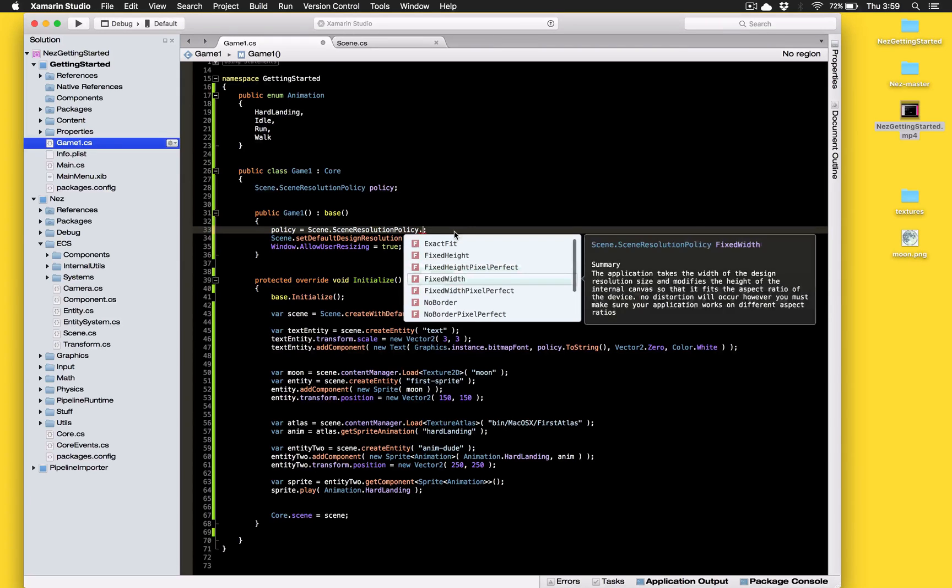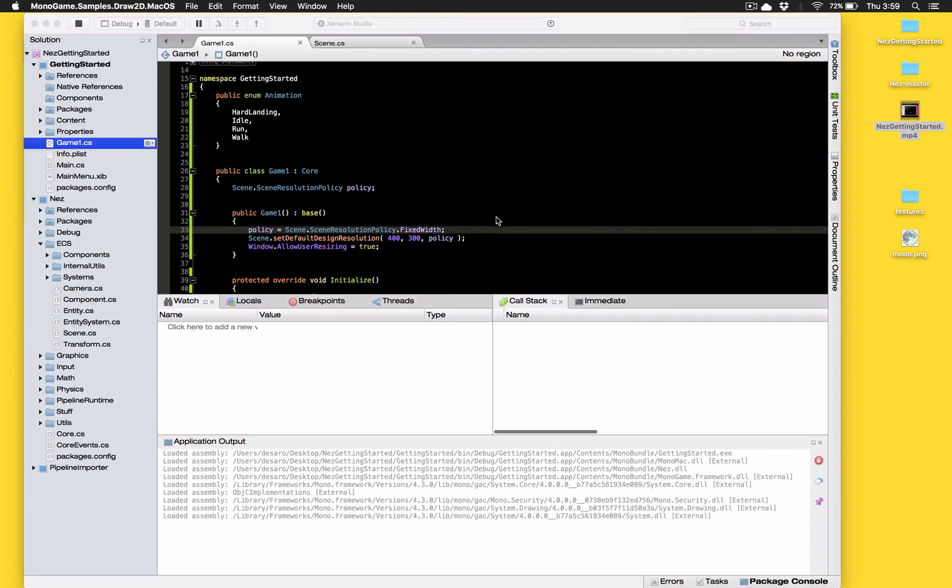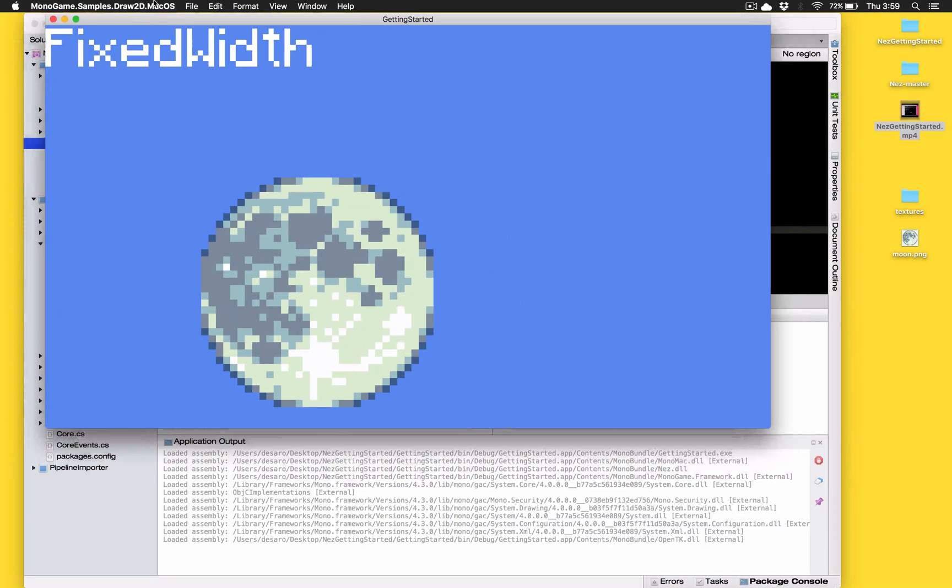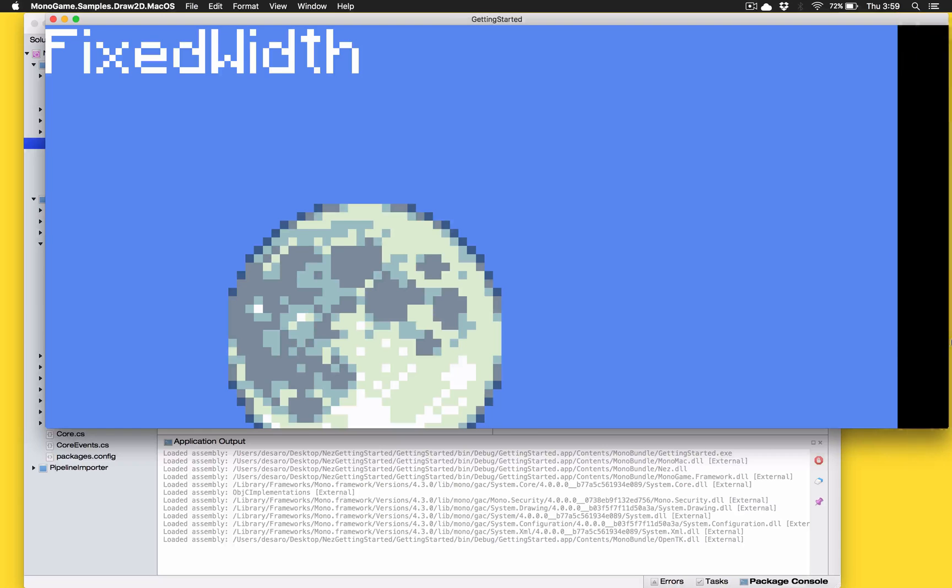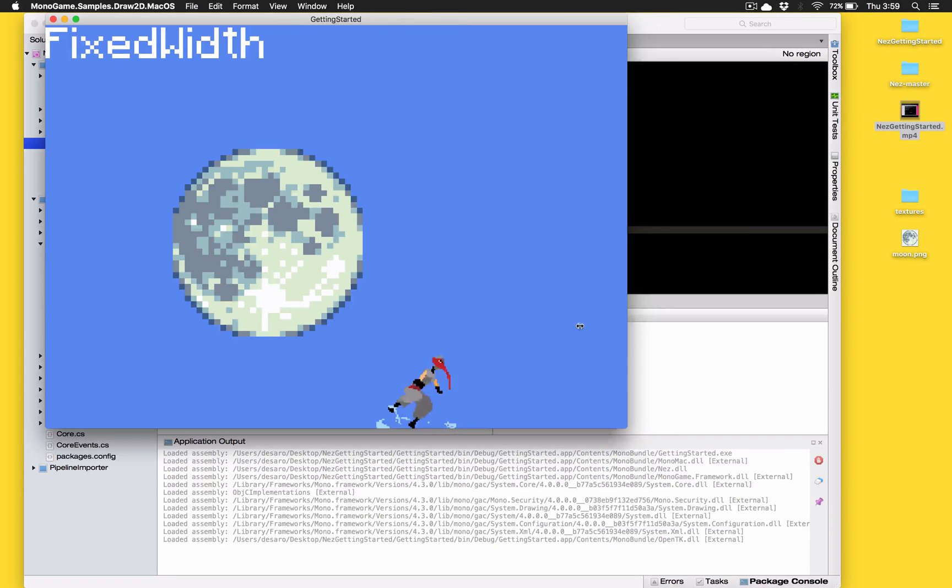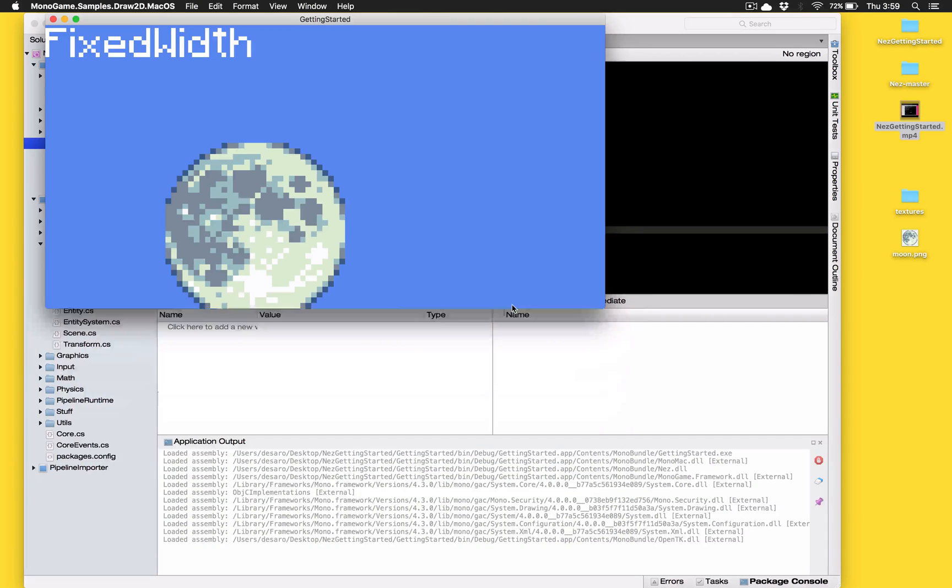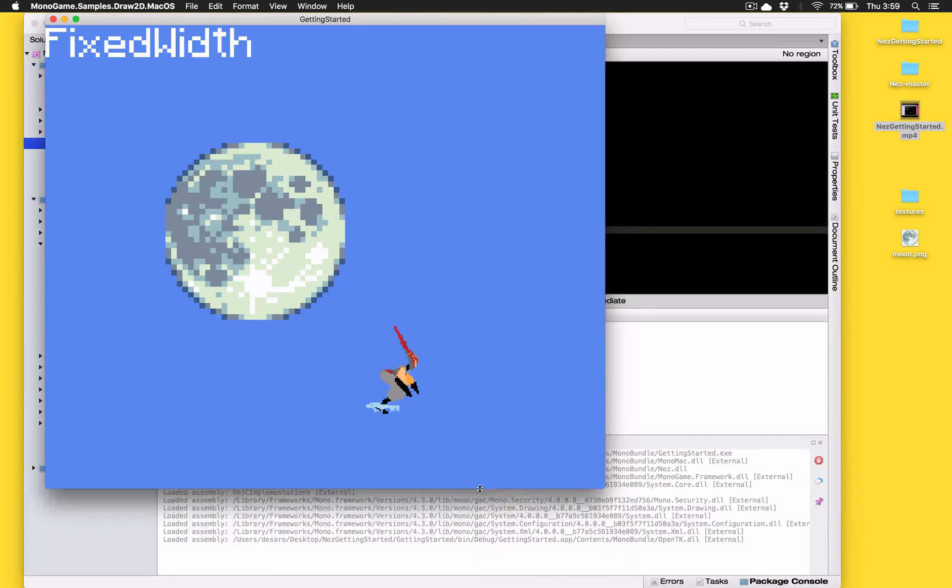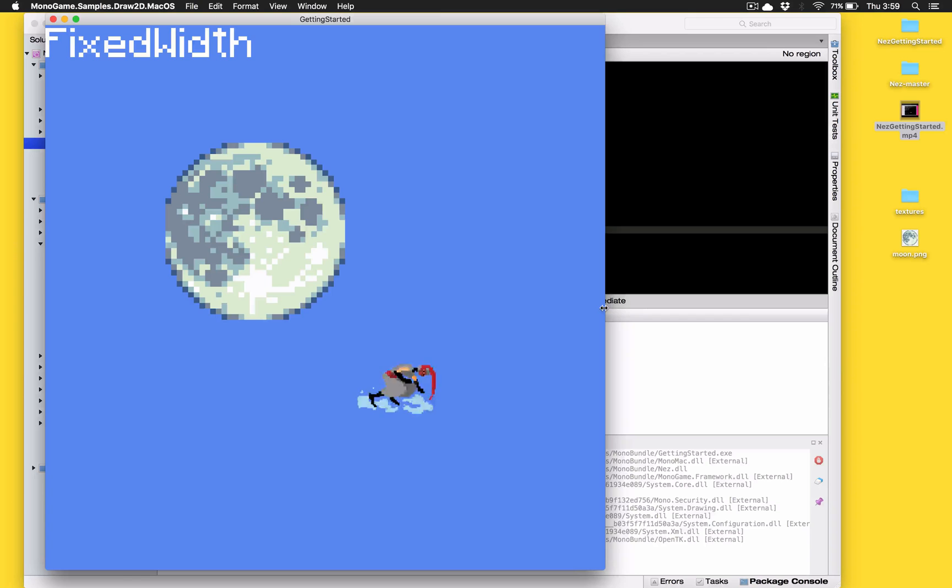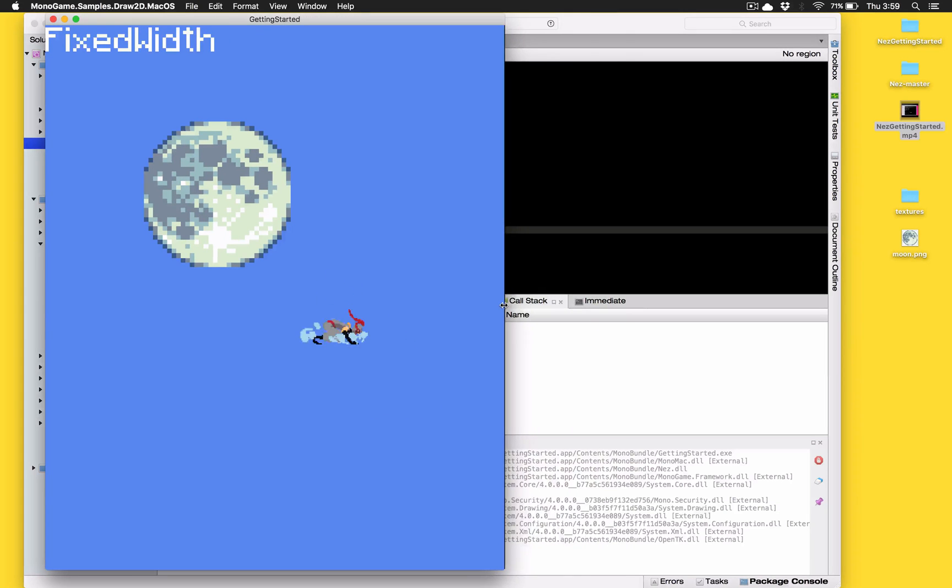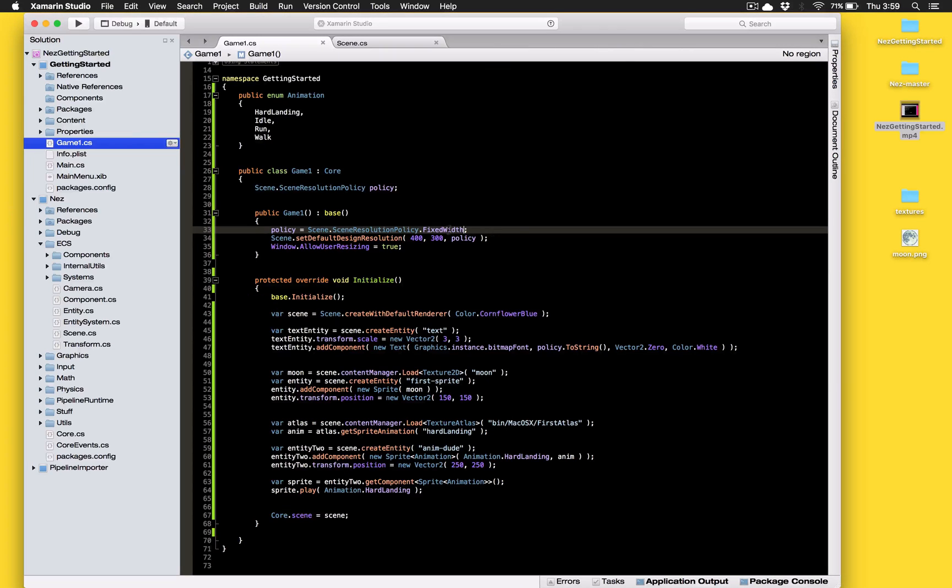So fixed width is exactly the same as fixed height just instead of the height being fixed we have the width fixed. So in this particular instance you can see that we get width never changing in this. Now if we start changing the height it doesn't matter. This particular resolution policy doesn't care about height. It's only interested in keeping the width exactly 400 pixels.